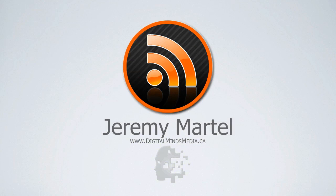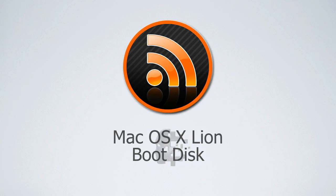Hi, my name is Jeremy Martell and today I'll be teaching you how to create a Mac OS X Lion Boot Disk.